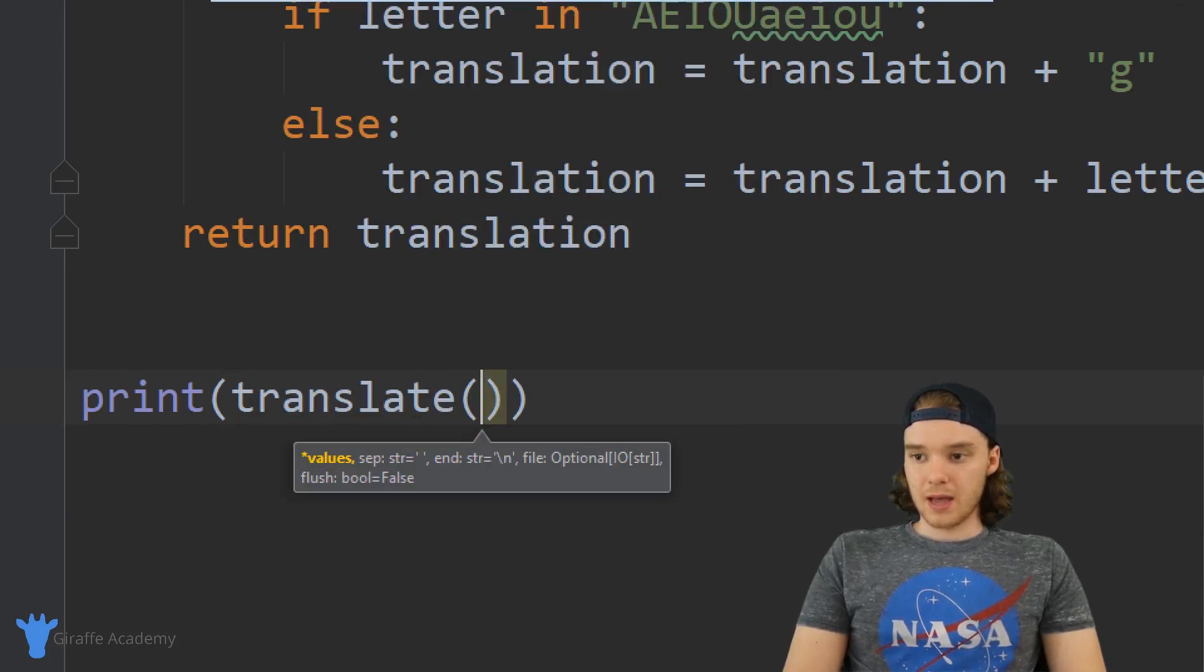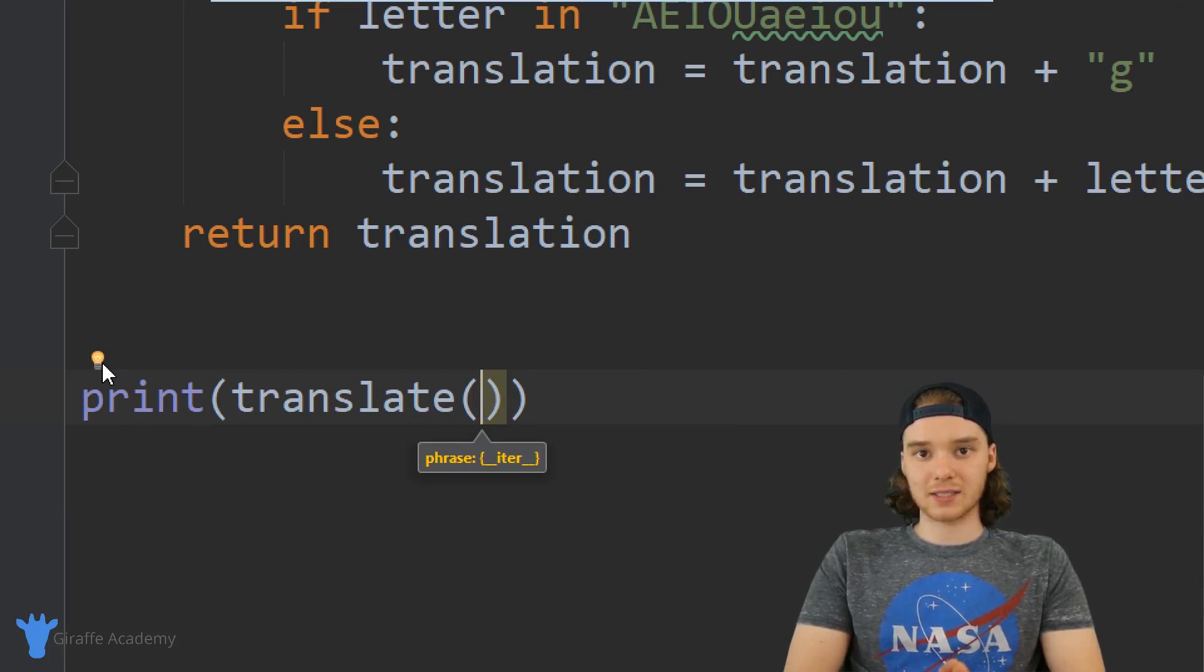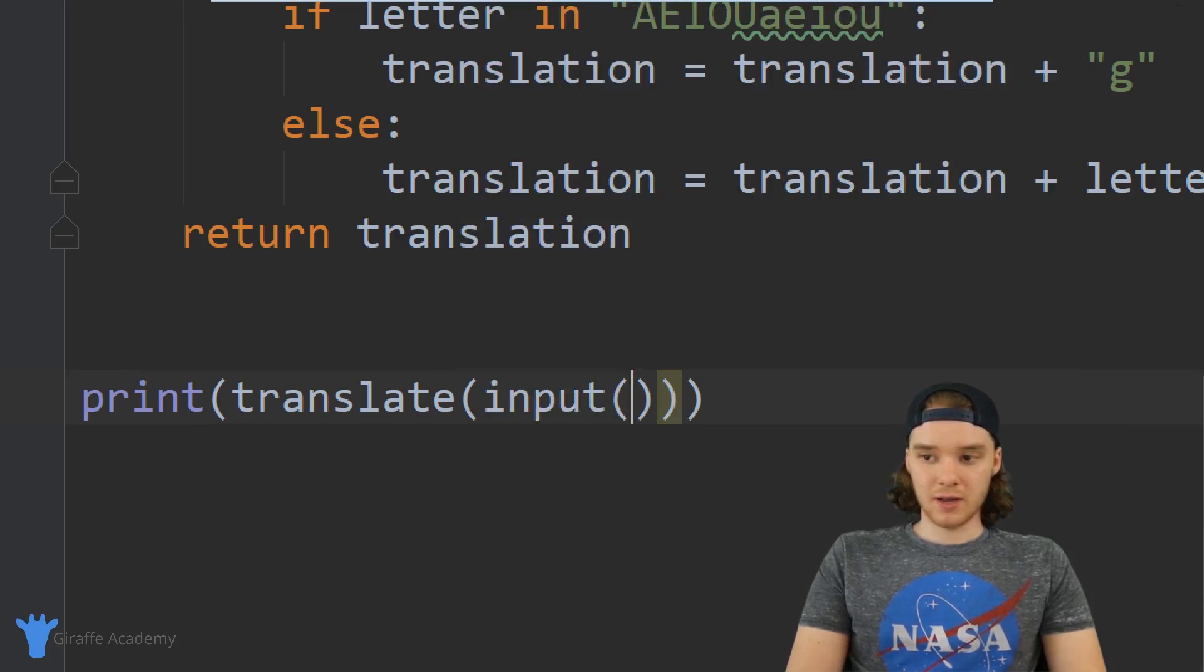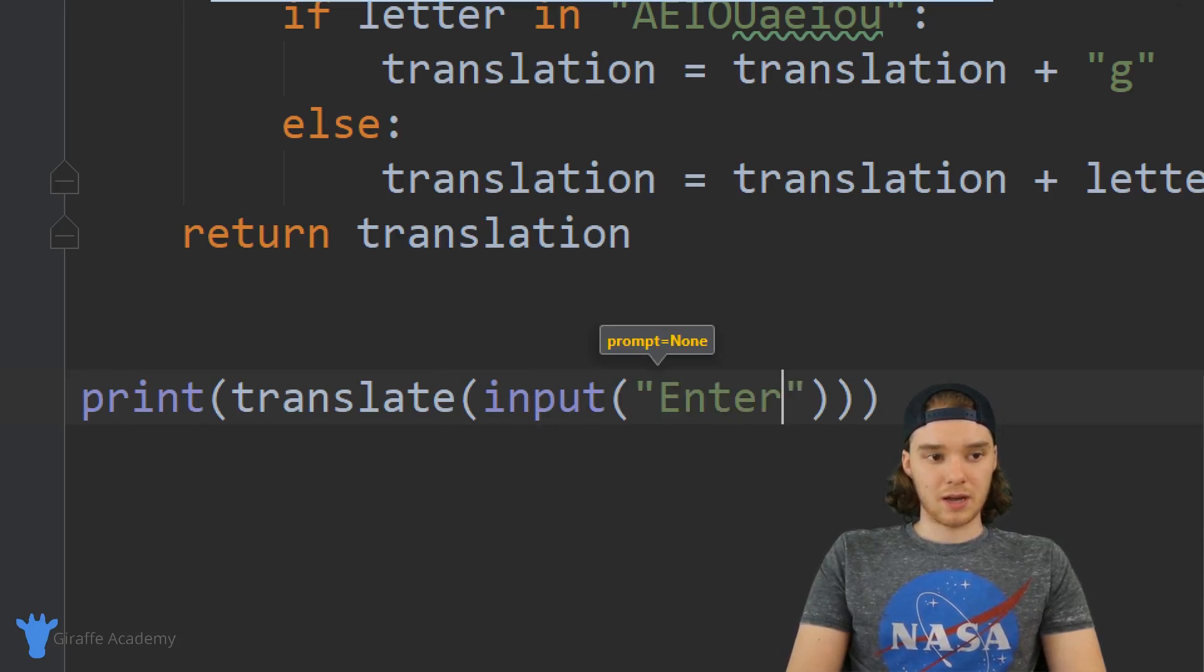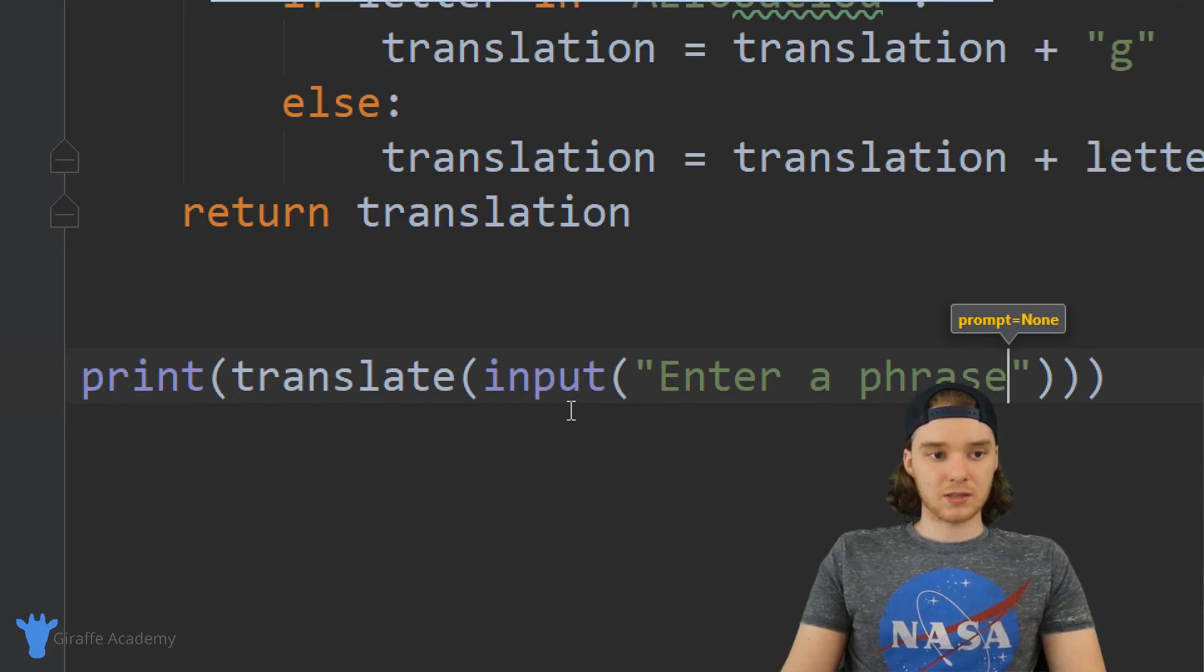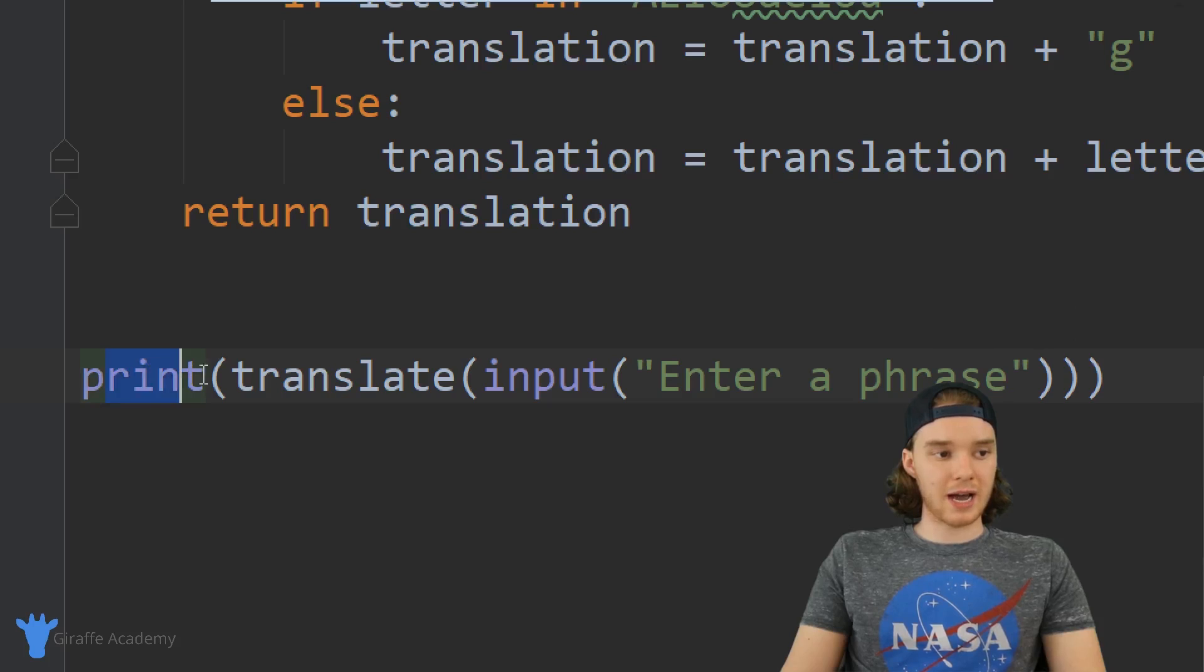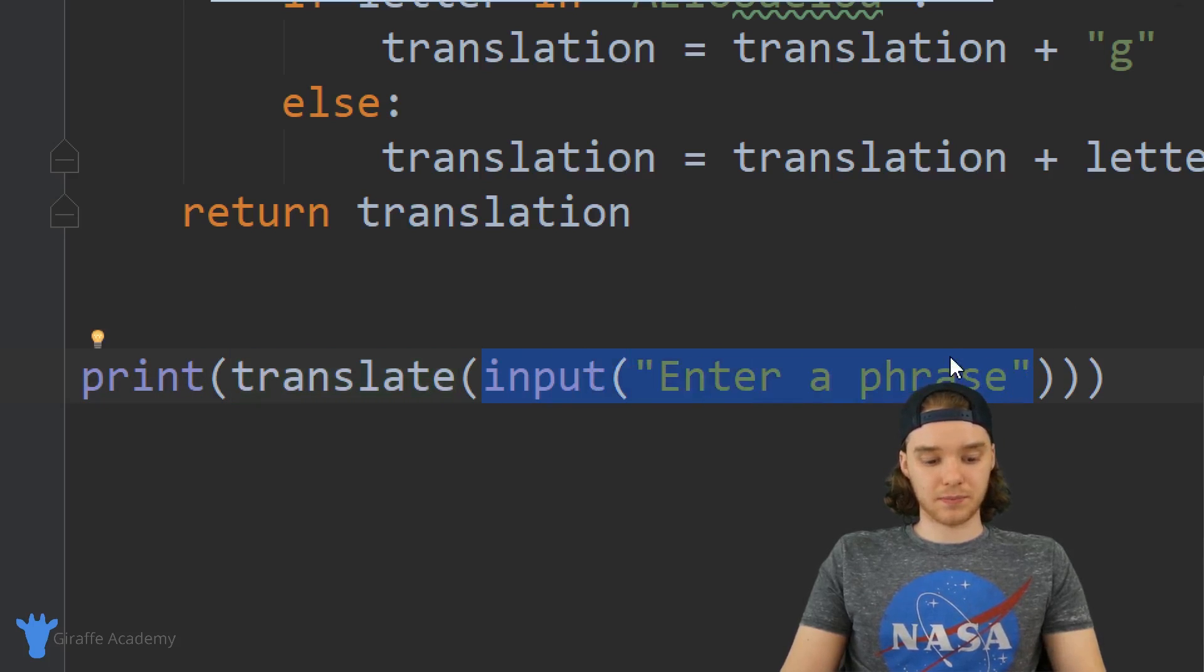Why don't we allow a user to input some information. I'm basically going to call this function - actually we're going to print it out. I'm going to call this function translate, and inside of here I'm actually just going to pass whatever the user inputs. So I can just say input, and inside of these parentheses I can say the prompt: enter a phrase. So now I'm basically combining all of these statements together - I'm saying I want to print out the translation of whatever the user enters in.